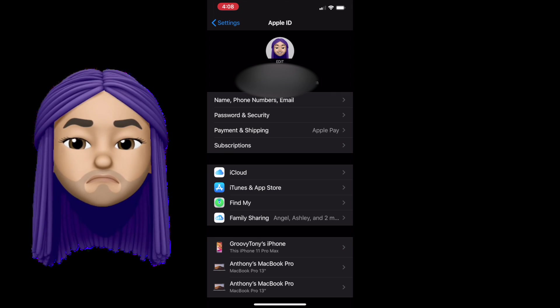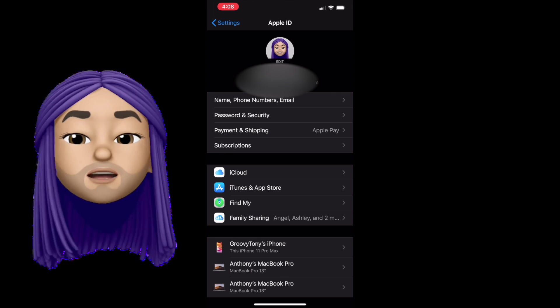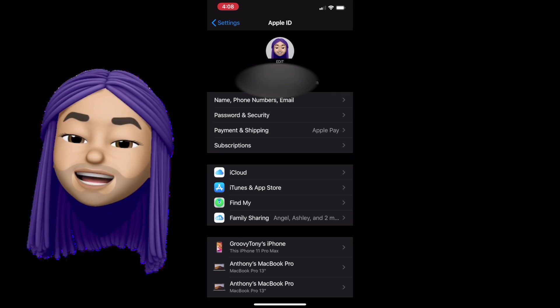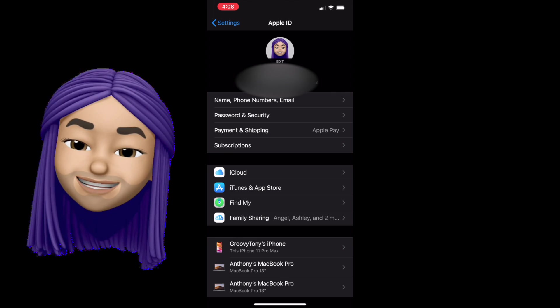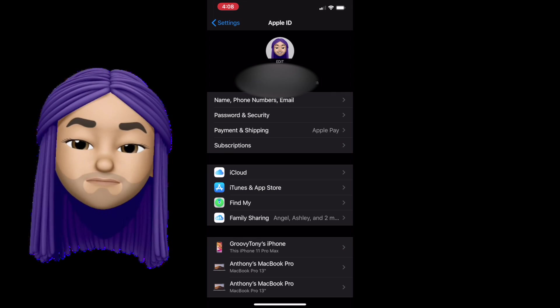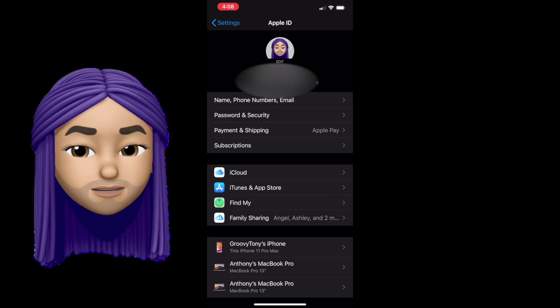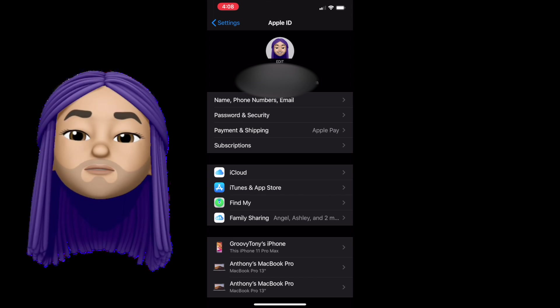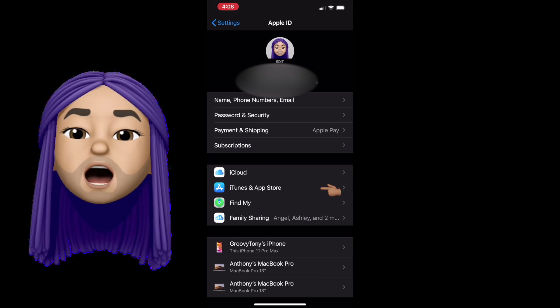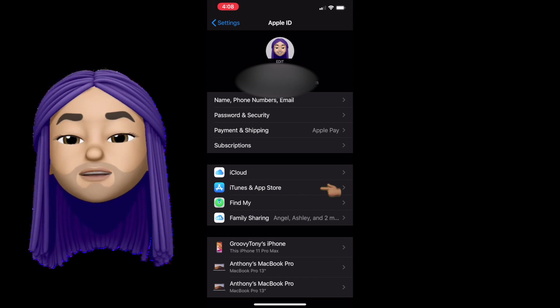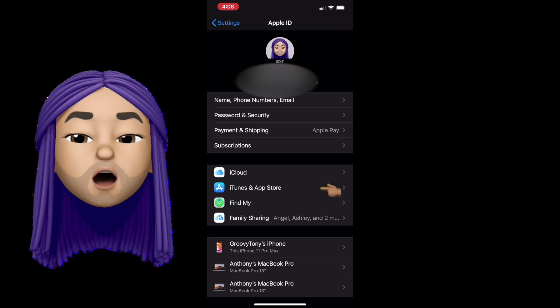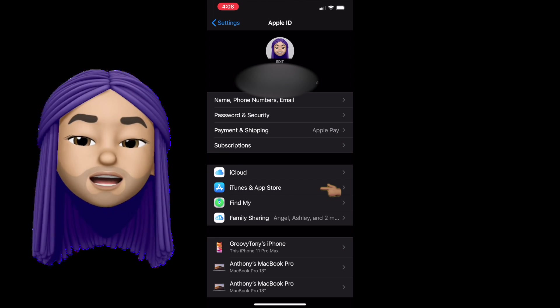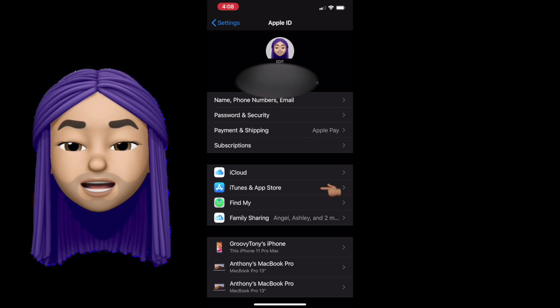So your iTunes, any book you buy, any music, any movie, any TV show, it gets paid through the Apple ID. App Store, any app you purchase, any in-app purchases, it gets paid through the Apple ID.